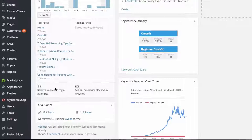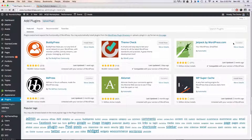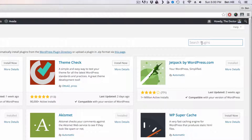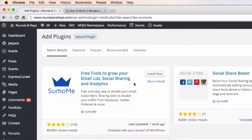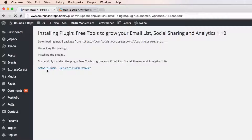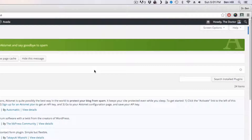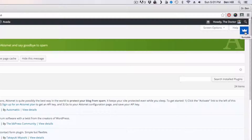Go down to Plugins, then Add New, and search for Sumo Me. Click Install Now, then Activate Plugin. Once it's installed and activated, look up in the top right-hand corner — you'll see a little sliver there, which means it's been installed.